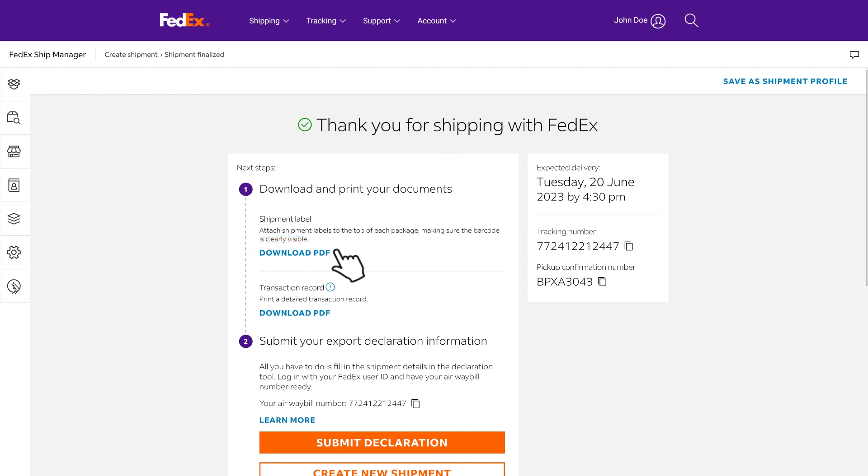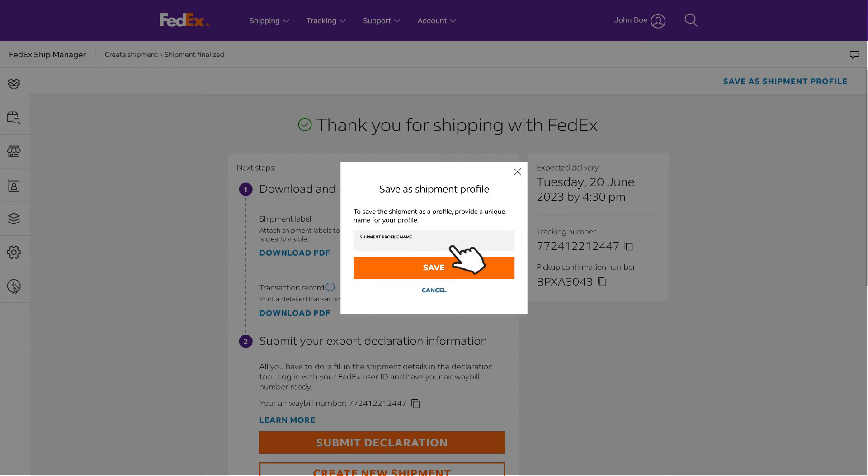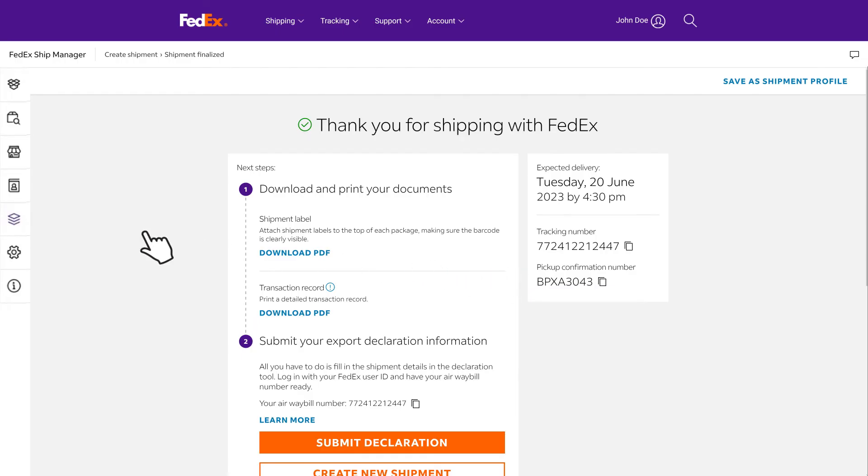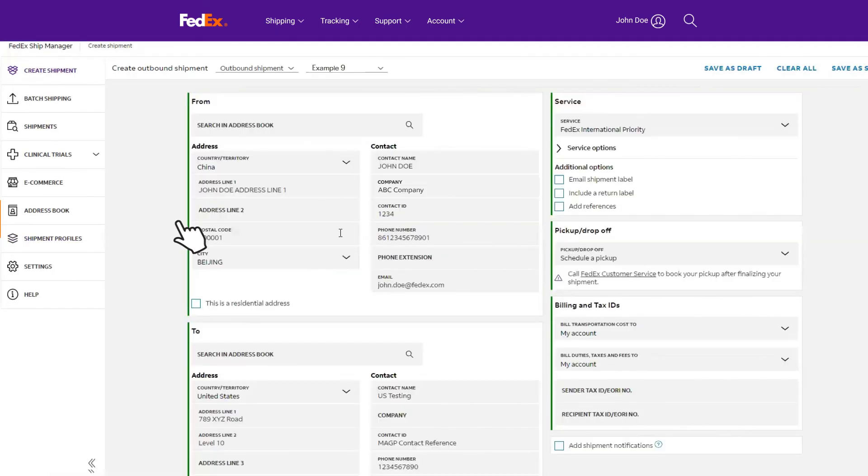If you're planning to organize similar shipments in the future, just click on save as shipment profile. This will allow you to save it as a profile and easily access and edit it from your list of shipment profiles.